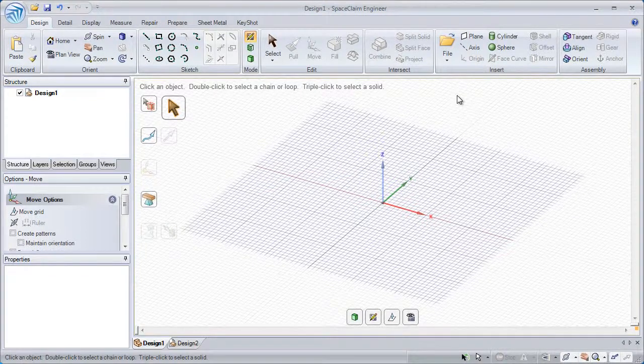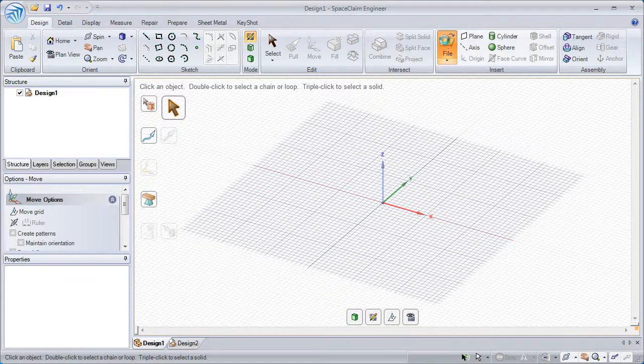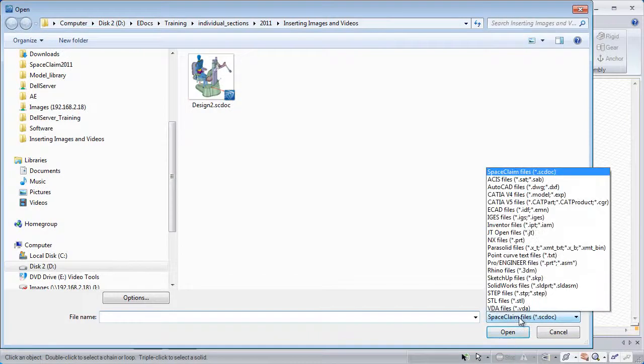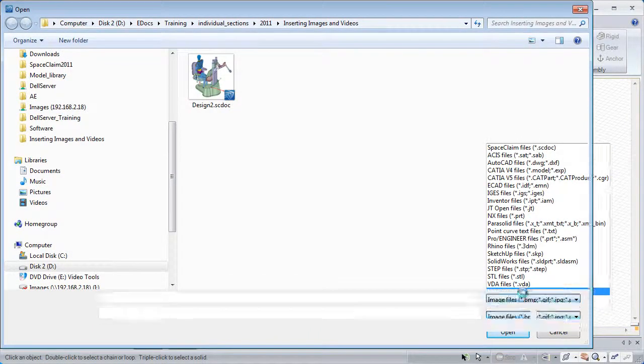Whether inserting an image to shape a new model or to enhance your existing model, it's as easy as going to the Insert group in the Design tab and click File. From the drop-down menu, select Image Files.